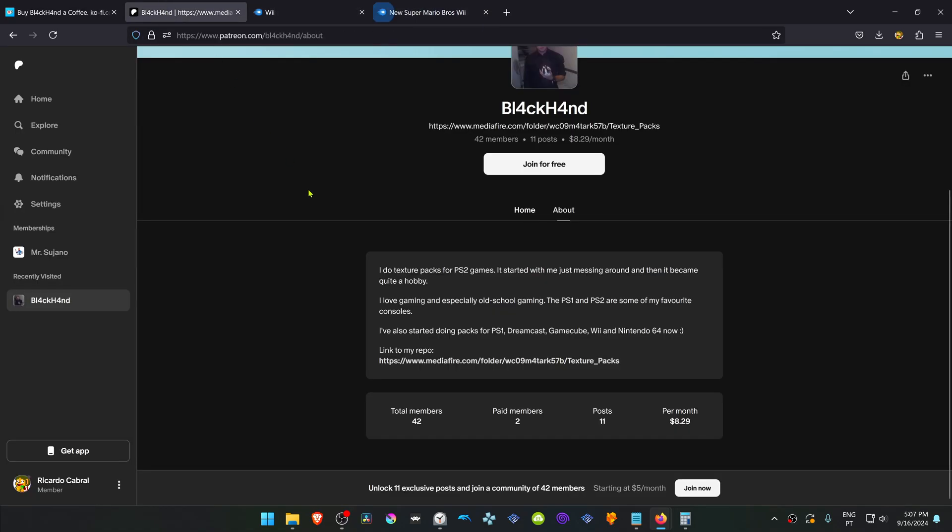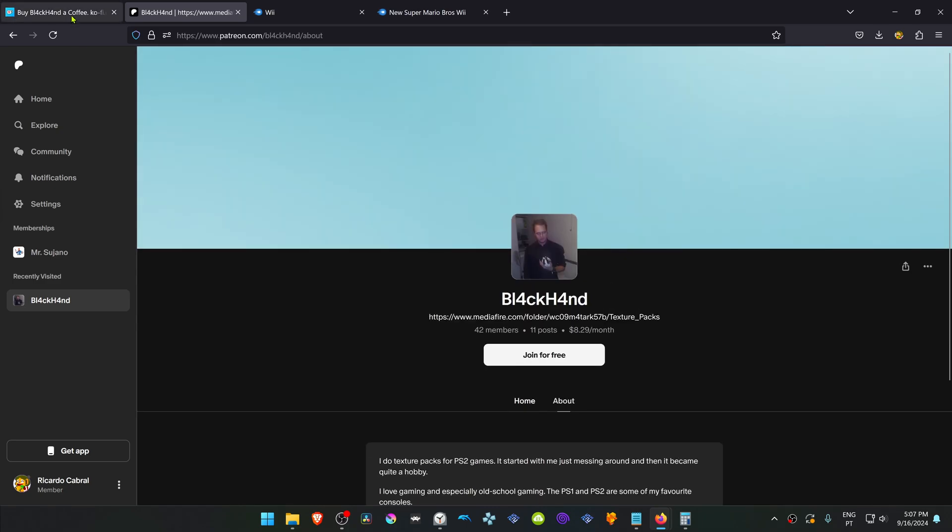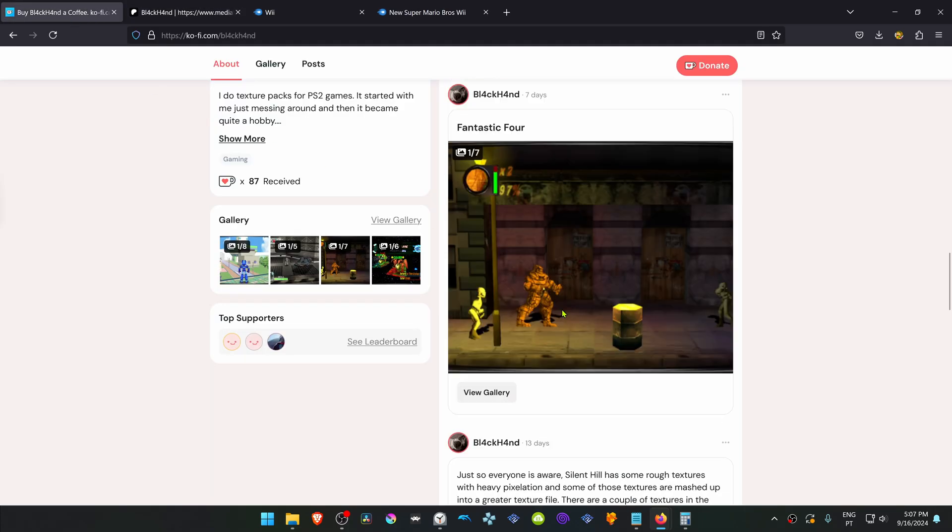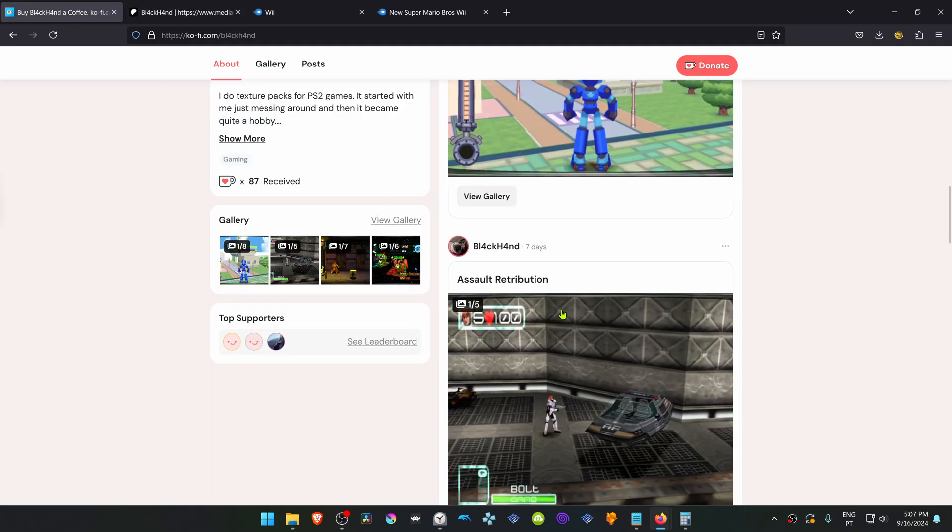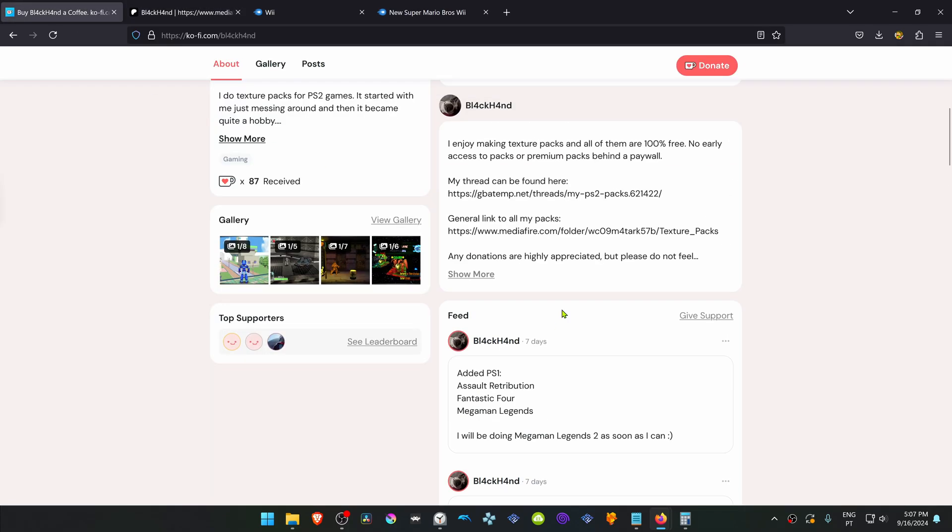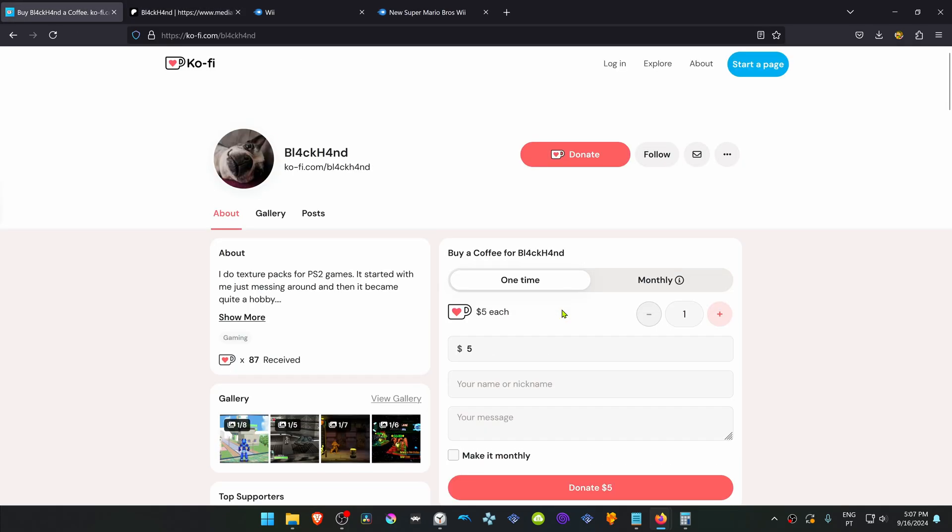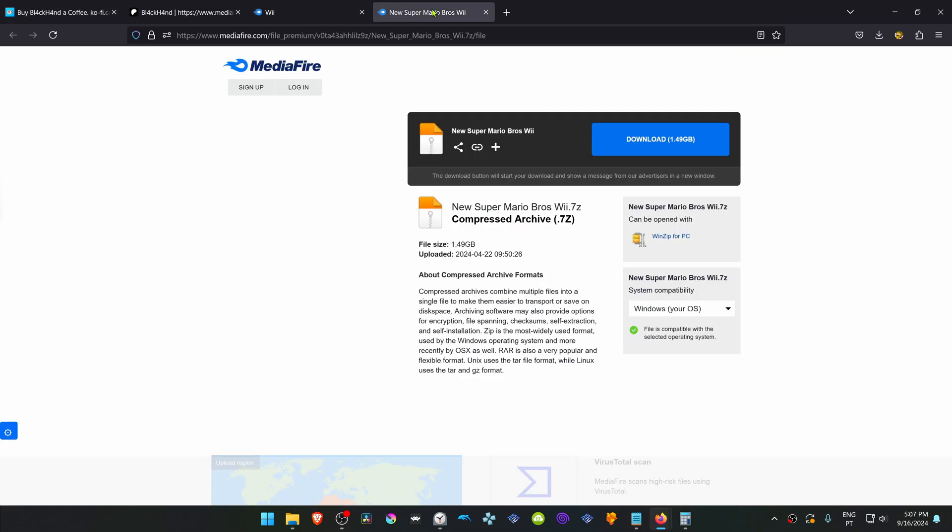You can also check out its Patreon page and its Ko-Fi page. And then download the Texture.